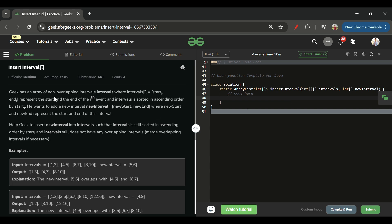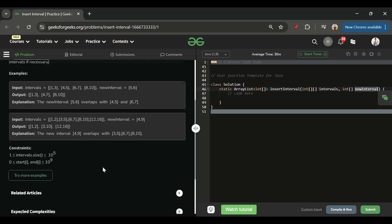Today's problem is Insert Interval, which is marked as a medium level problem. We will be given one intervals array which is a 2D array of integer type, and second one is a new interval array which is a 1D array. The constraints are: intervals length can be from 1 to 10^5, and the elements inside it will be 0 to 10^9.